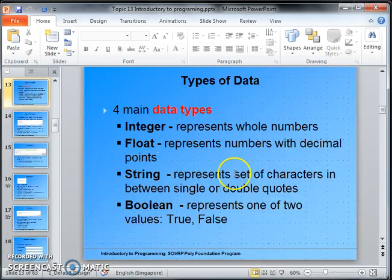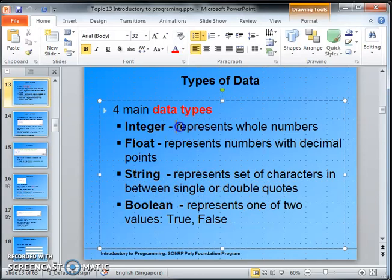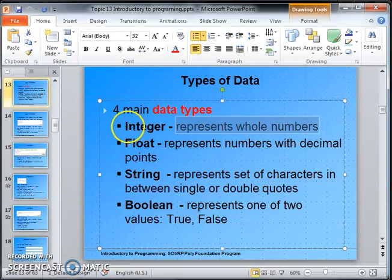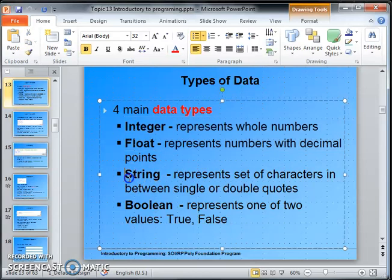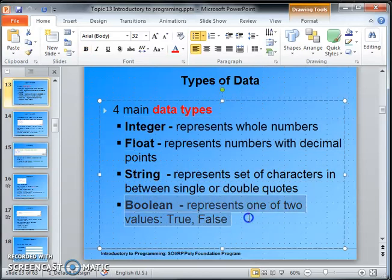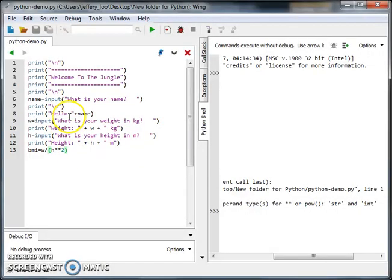String is text characters, usually in single or double quotes, whereas integers are numbers, whole numbers. These first two are numbers. This is text. This one is true or false, which we cover in another video.